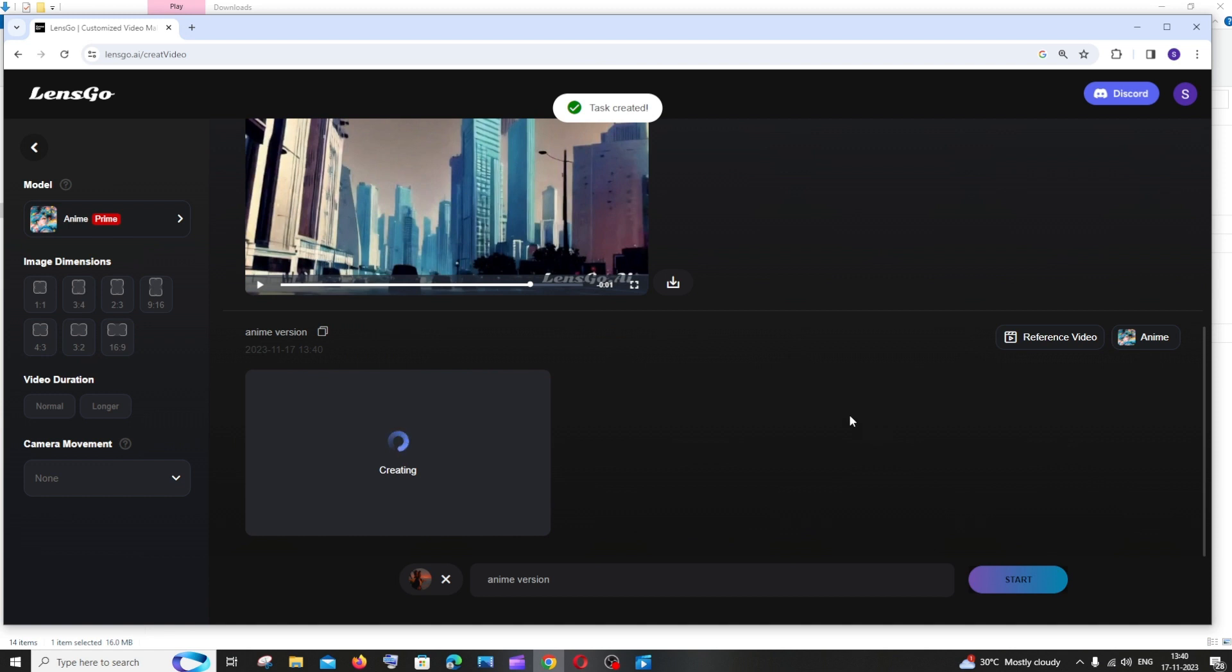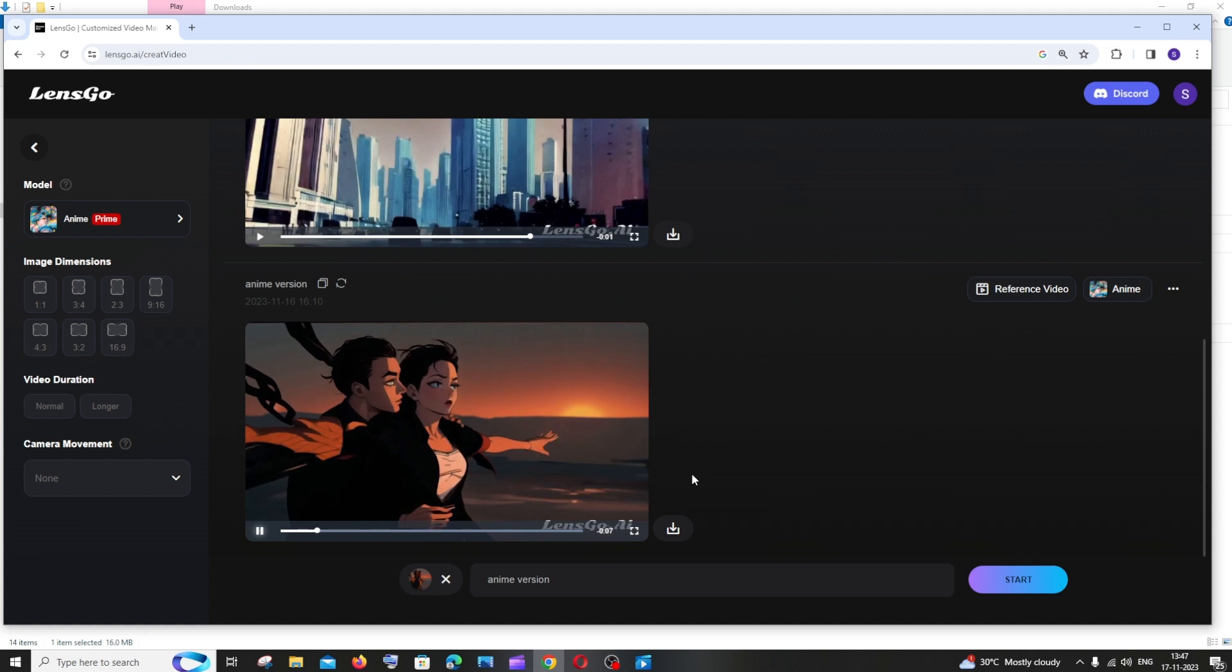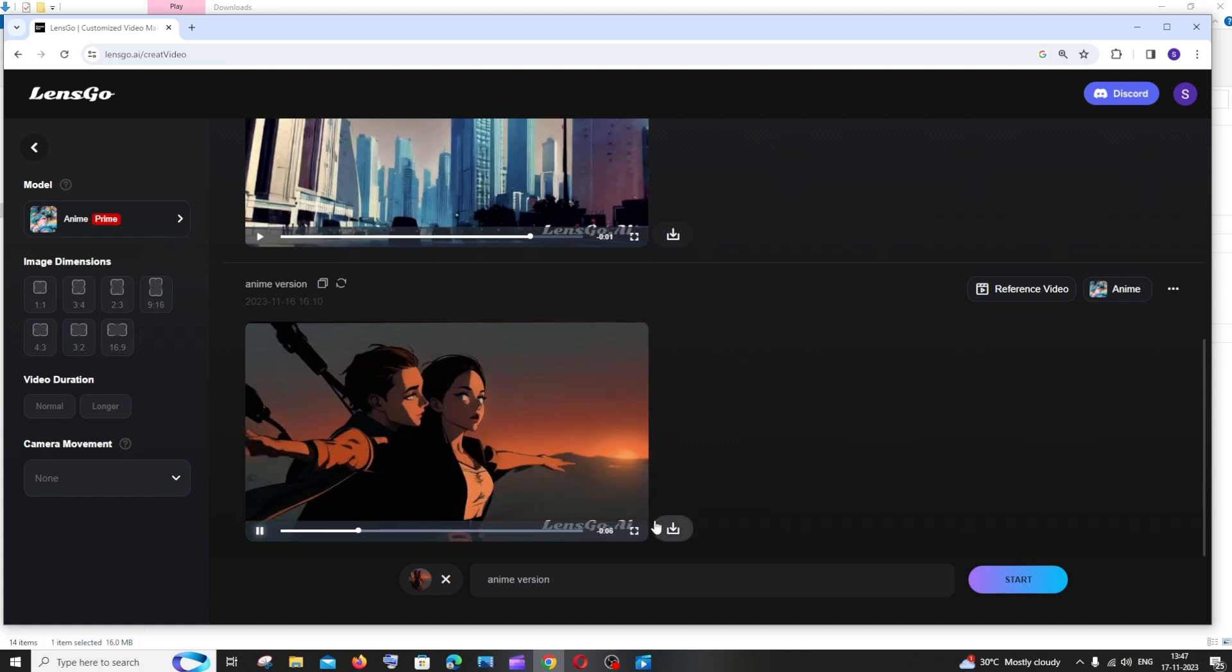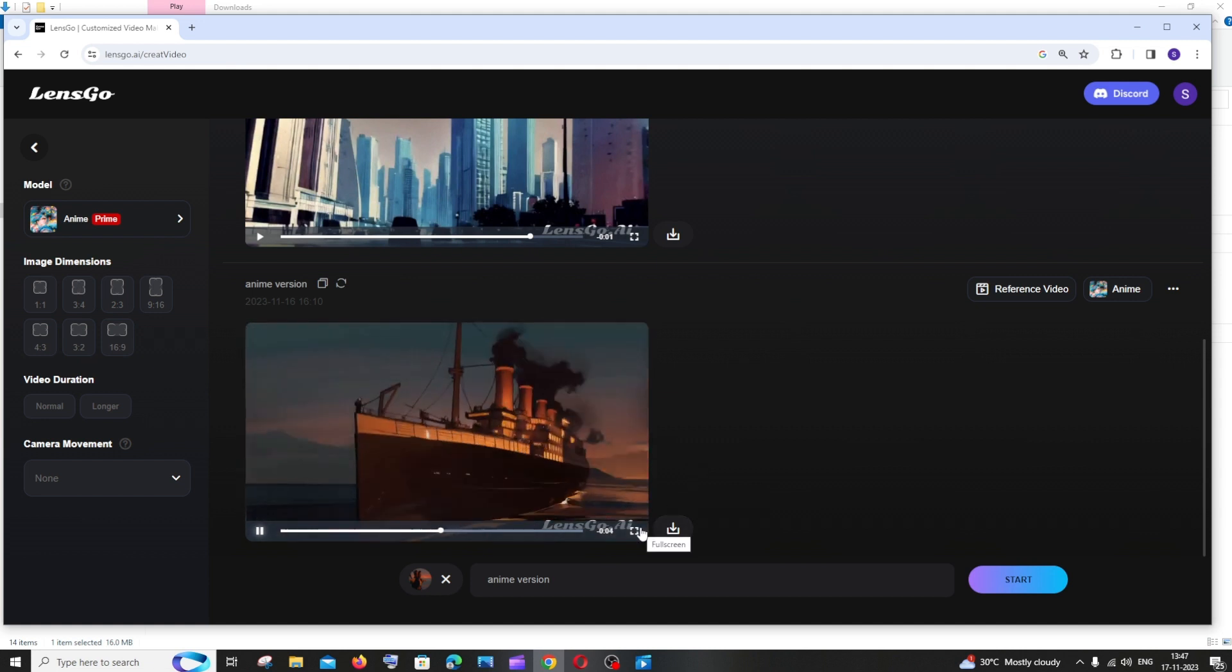This will take some time to generate, so just be patient. It took quite some time for the video to get ready. Now let's just play and see it. This is the video that I get.